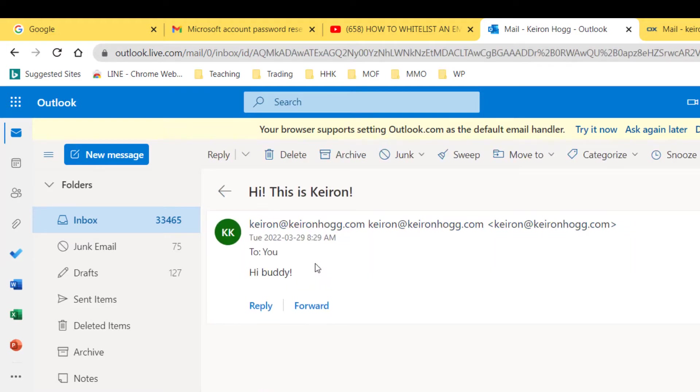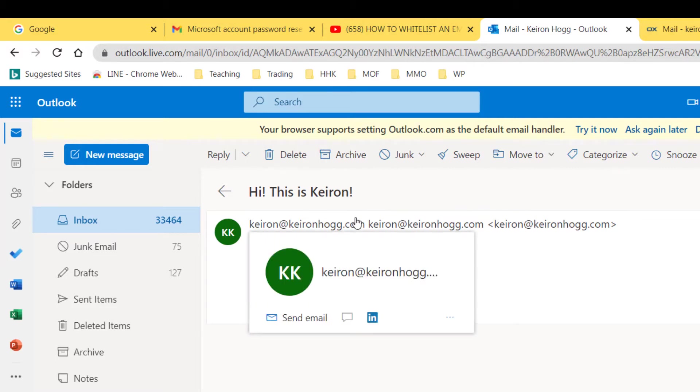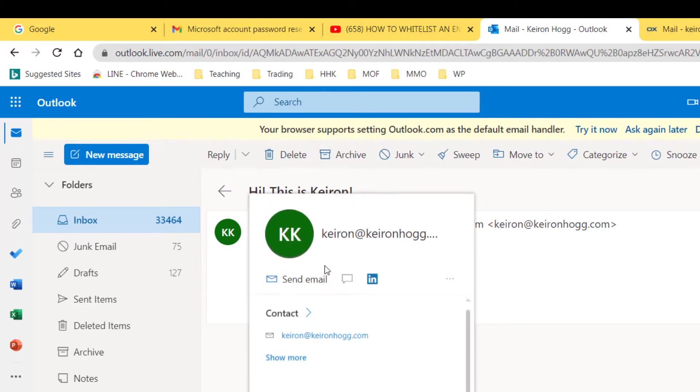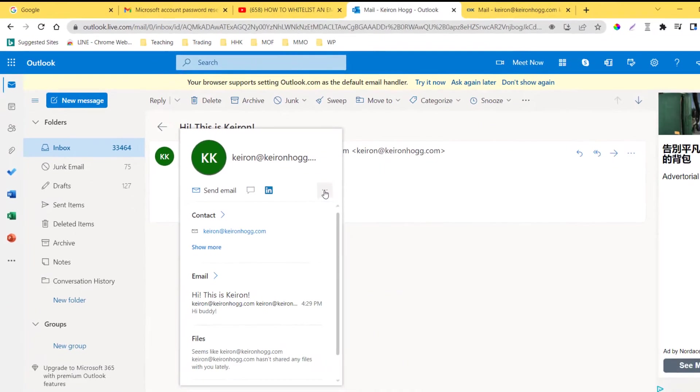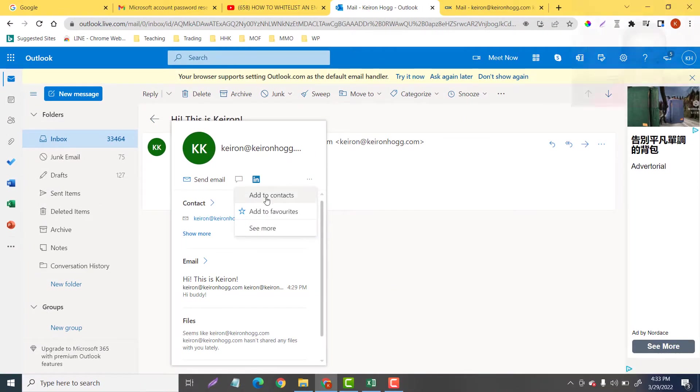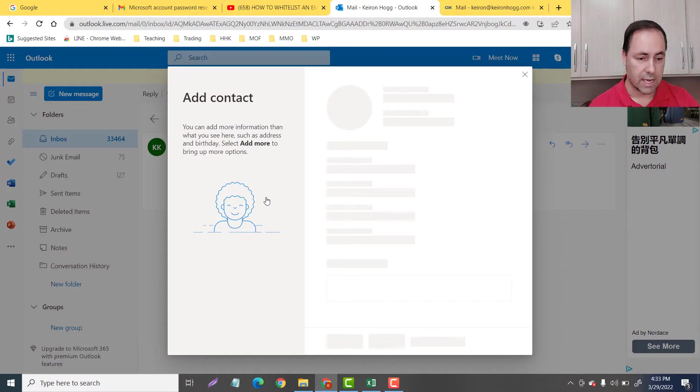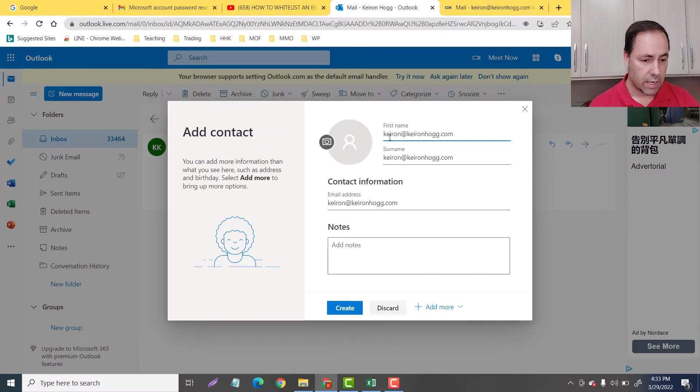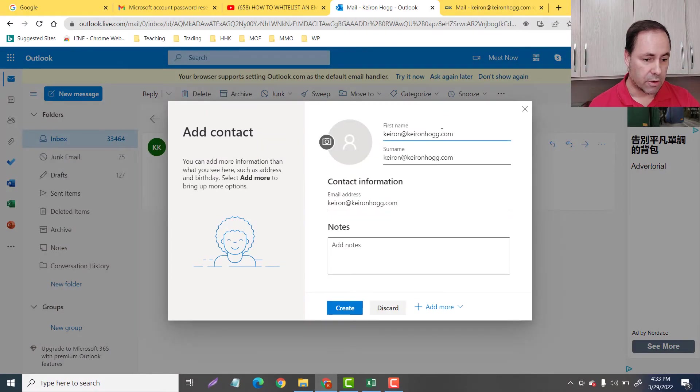So if I click on here, then I'll get these three little dots here. If you click on that, you can just add to contacts. And you can see first name, surname, and you can customize that.